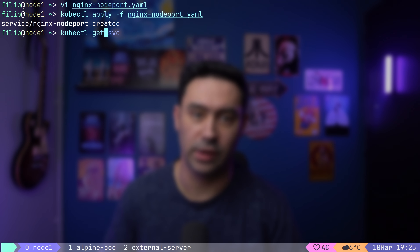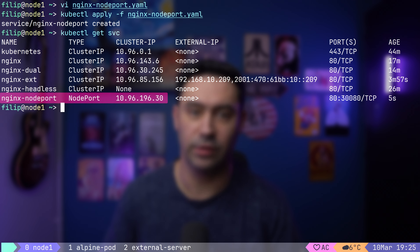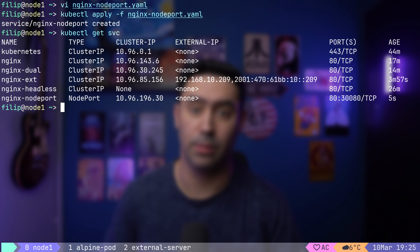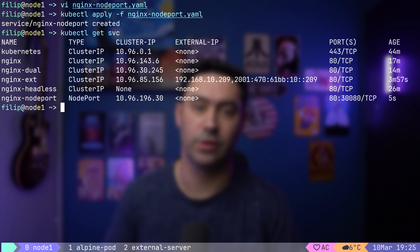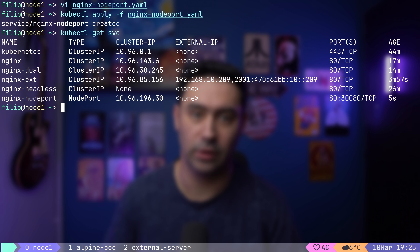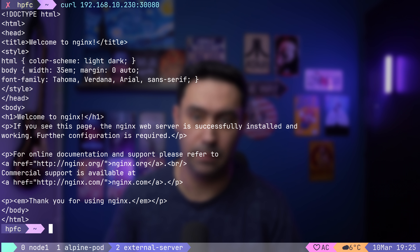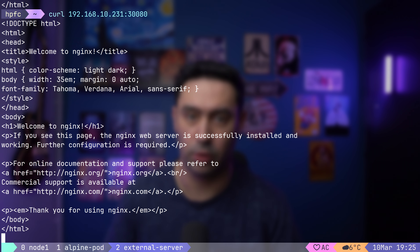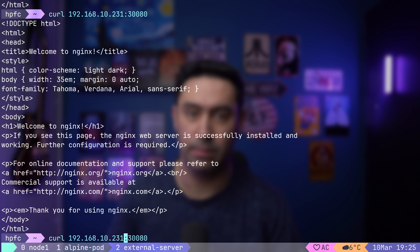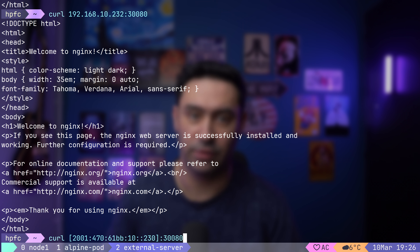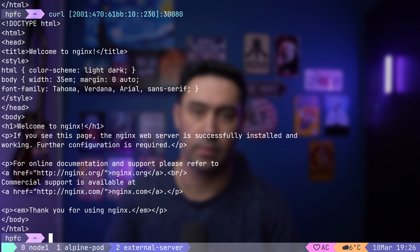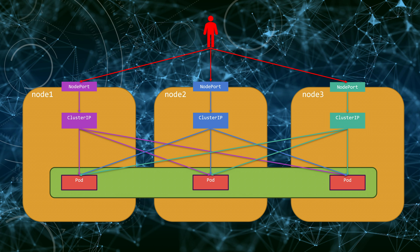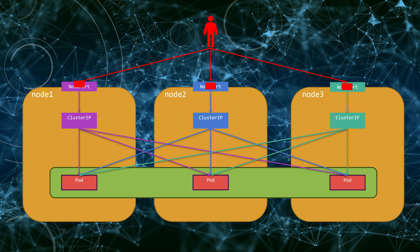The NodePort service exposes pods on port 80 TCP internally within the cluster, but additionally on port 30080 TCP on each node. Let's apply the configuration. The service has type NodePort and is exposed on port 80 internally and port 30080 on each node. Let's try accessing the service from outside the cluster: node 1 IP on port 30080, then node 2 IP on port 30080, and node 3 IP on port 30080.